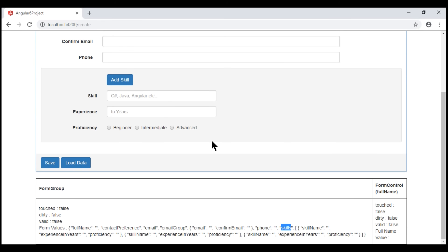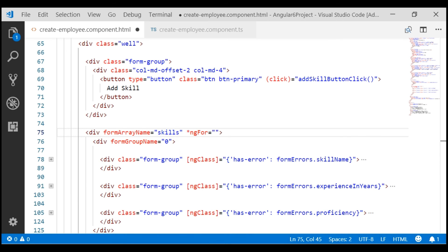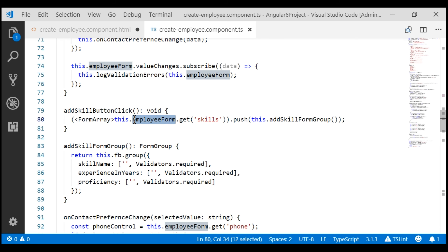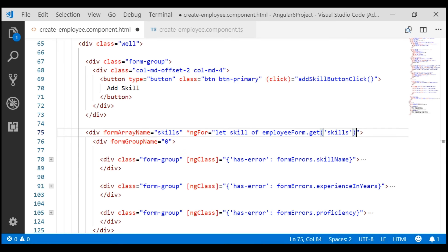To dynamically generate input elements for every form group in the skills form array, in the view template we have to loop through it. In the view template, on the formArrayName div, let's use the ngFor structural directive to loop over all the skill form groups in the skills form array. I'm going to name the loop variable 'skill'. We know the skills form array is present in our root form group employeeForm. On our root form group, we use the get method, passing the name of our form array 'skills' to get a reference to it. Within the form array, we have an array of form groups, and to access them, we use the controls property on the FormArray.